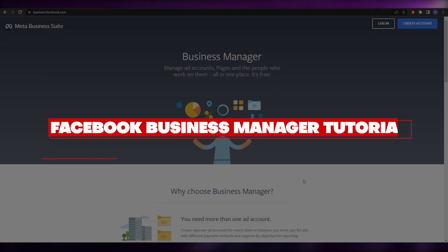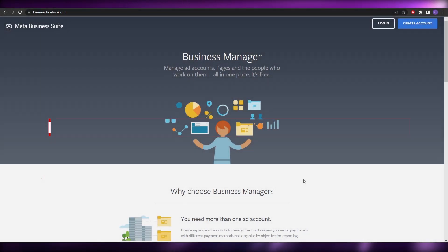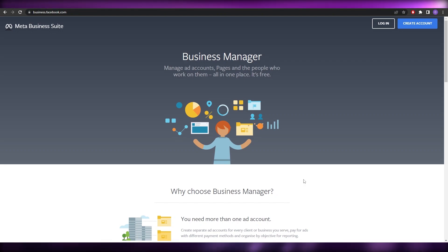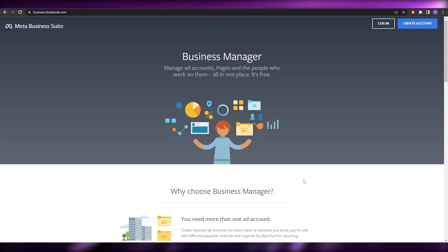Hi guys, welcome back to another video. In this video I'm going to be telling you how you can use the Facebook Business Manager app. So having said that, let's just jump into the video.